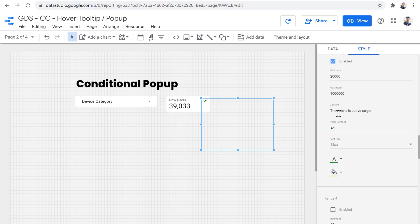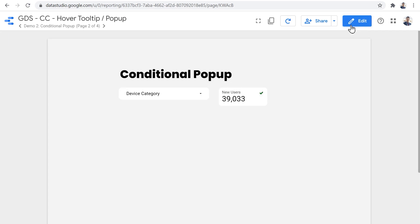So that's basically how you can set up the tooltip popup components to dynamically show different content and different icons based on the metric that is presented on the report.